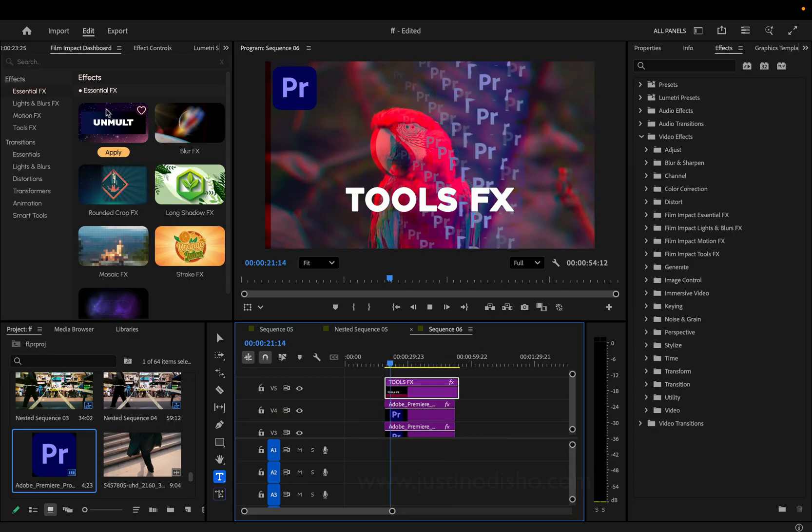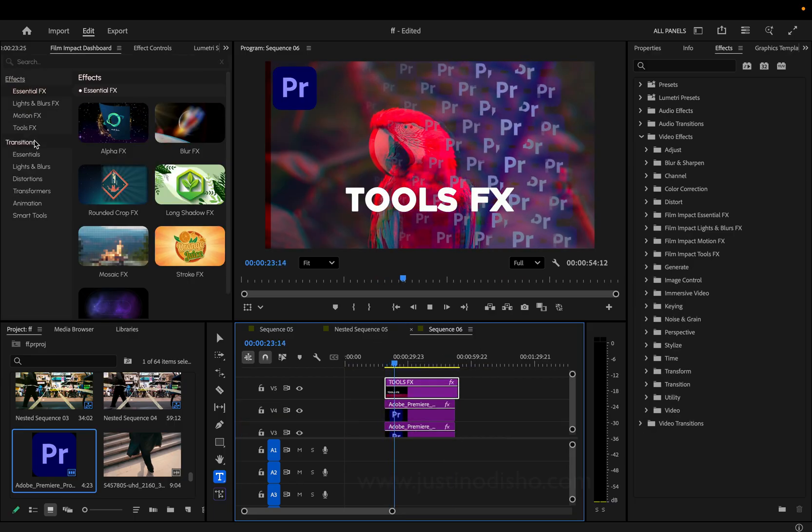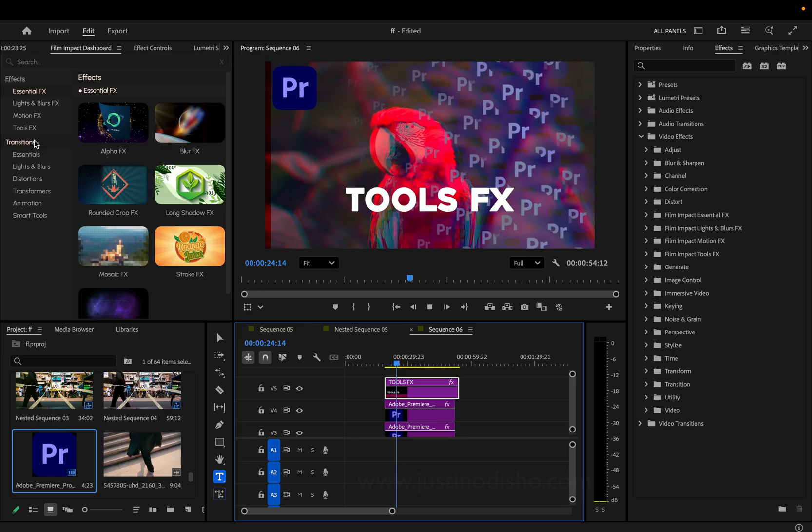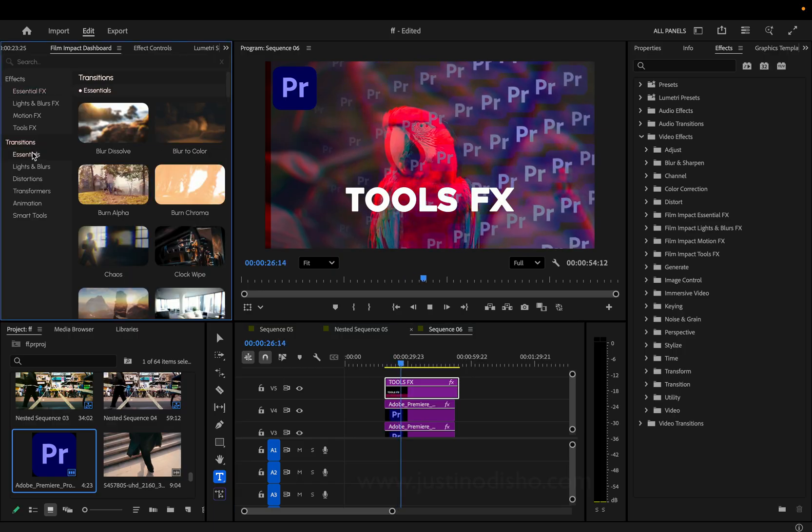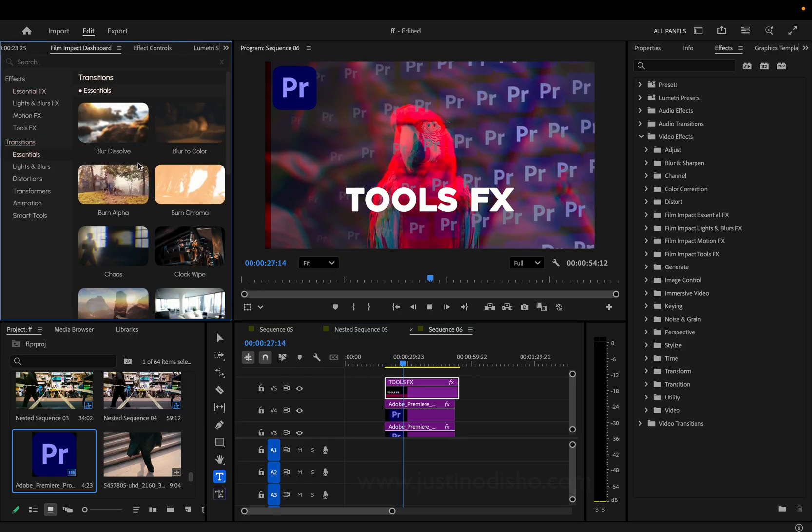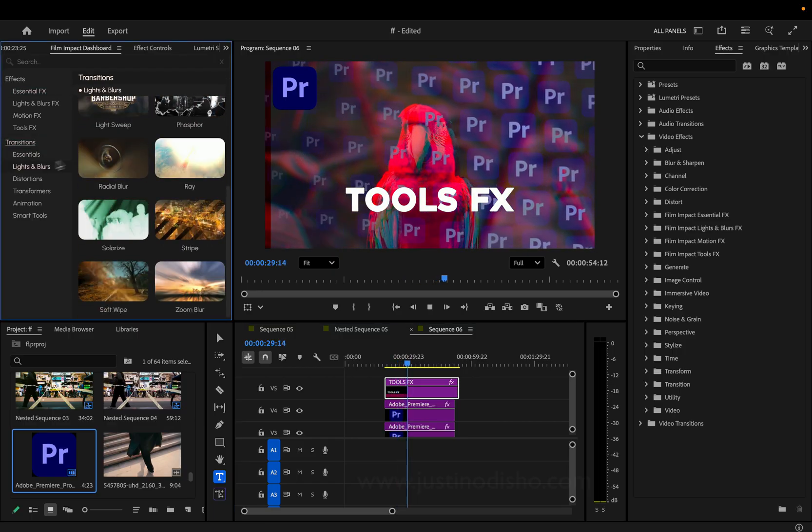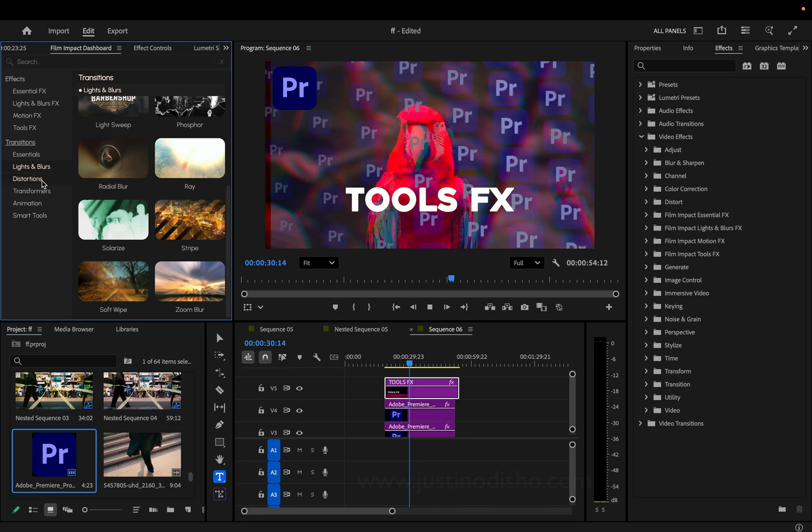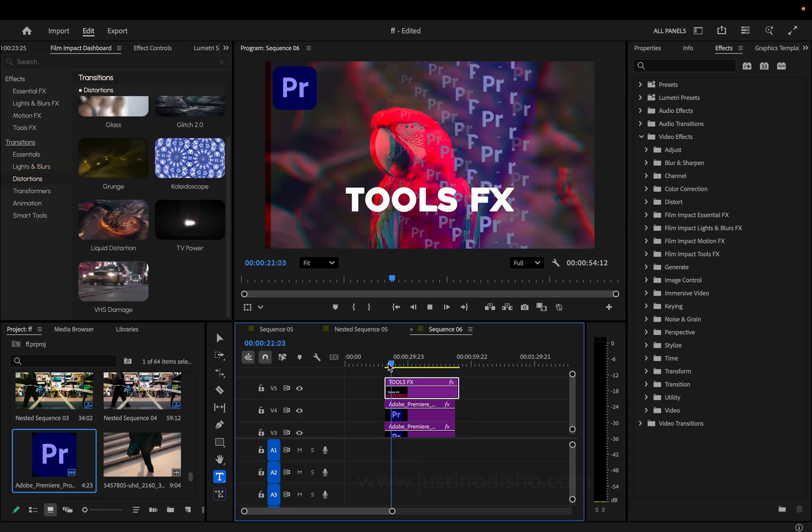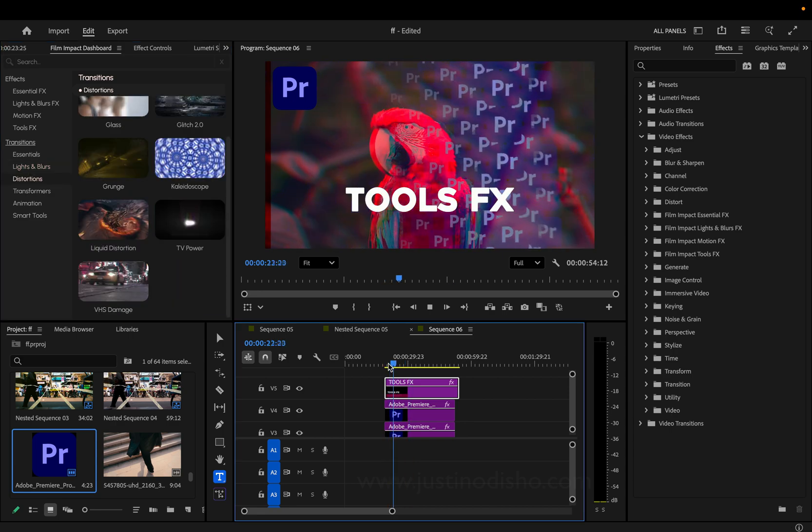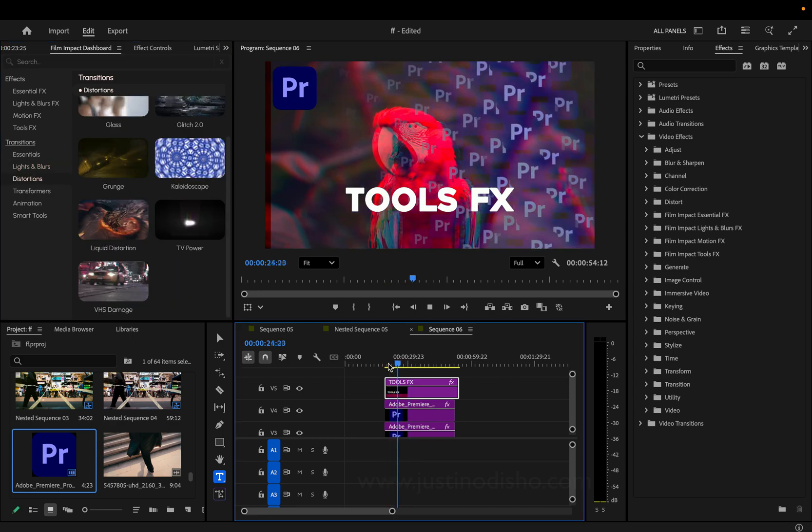That finishes up the four folders in the effects panel. And in the next videos of this series, we're going to be going into the film impact transitions, which there's really a lot of cool ones in there. So check out the playlist and subscribe to stay tuned for future videos. My name is Justin Odisho. Thanks for watching.